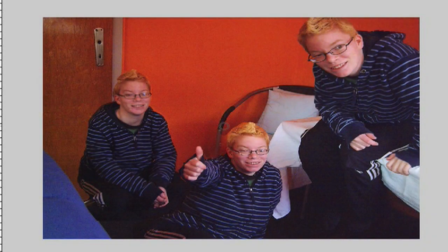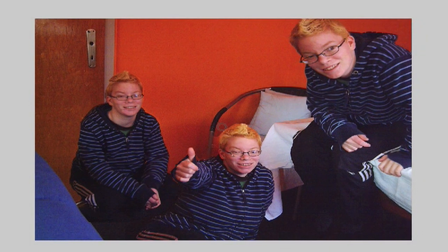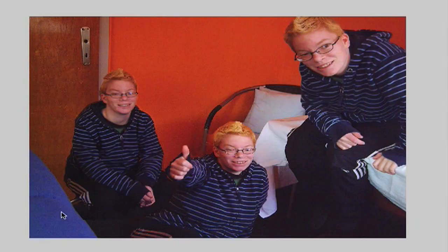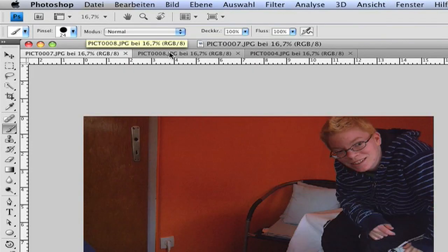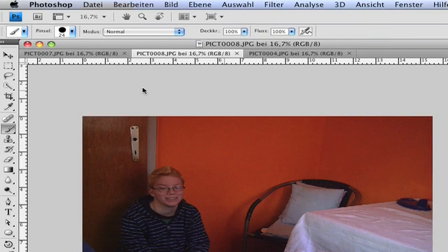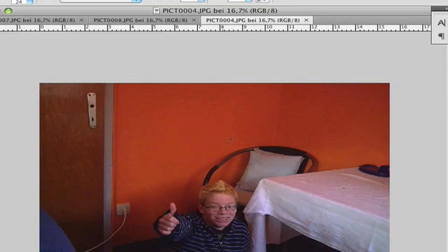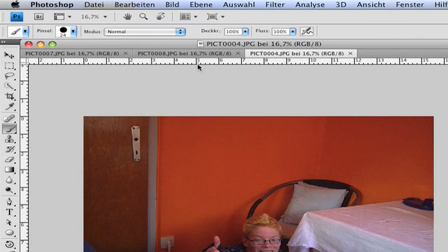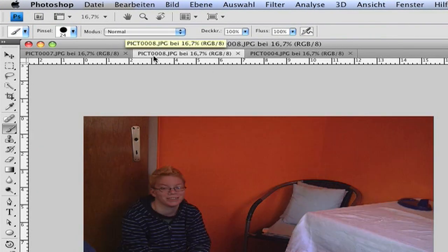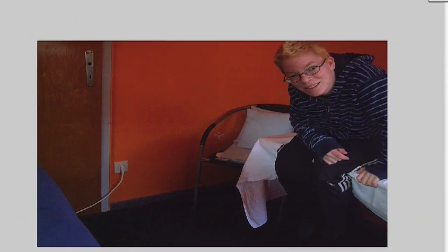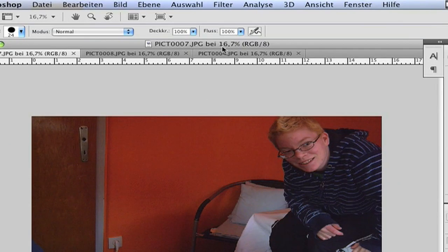Hi YouTube, and today I want to show you how you can clone yourself in Photoshop, so you get this awesome picture with three times yourself. After you have imported your pictures that you want to combine into one — I have three pictures — choose a main picture like this one and copy the other two into it.